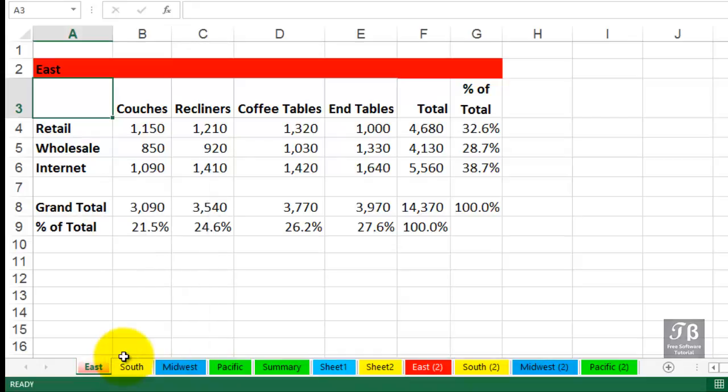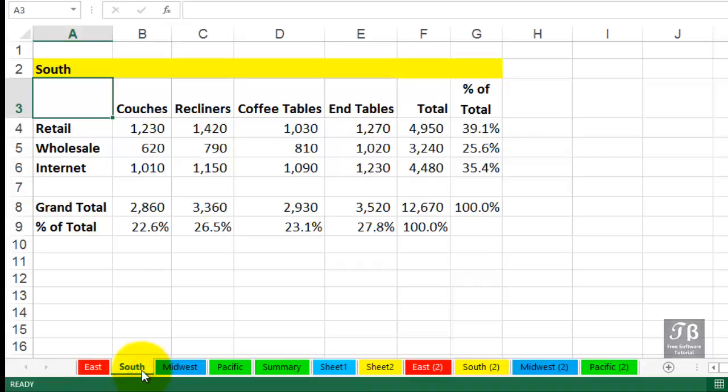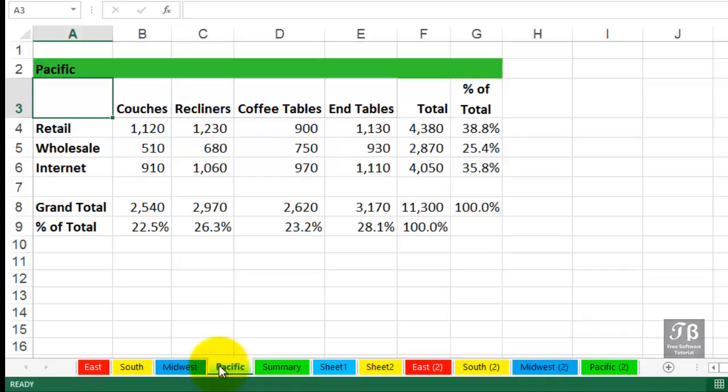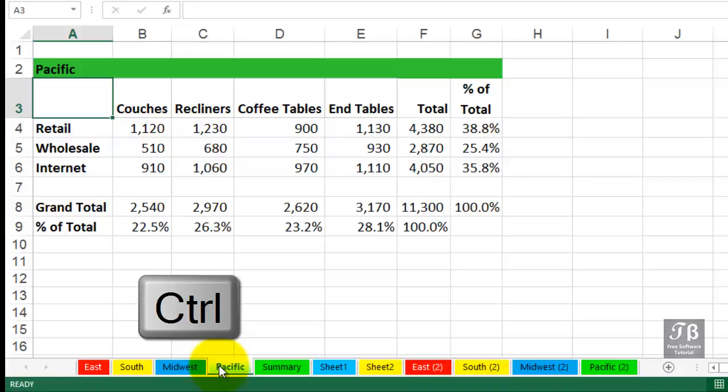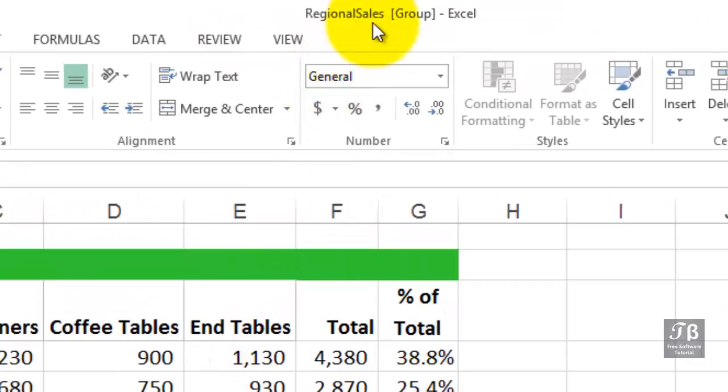There could be unusual situations where you want to make changes to two of the sheets, three of the sheets, and they're not adjacent. If we want to make a change to South and Pacific, that would be unlikely. But we could click the South sheet. And then to select the specific sheet, we'll hold down the Control key and click Pacific. And those two sheets are currently grouped. Once again, we see the word group at the top of the screen.